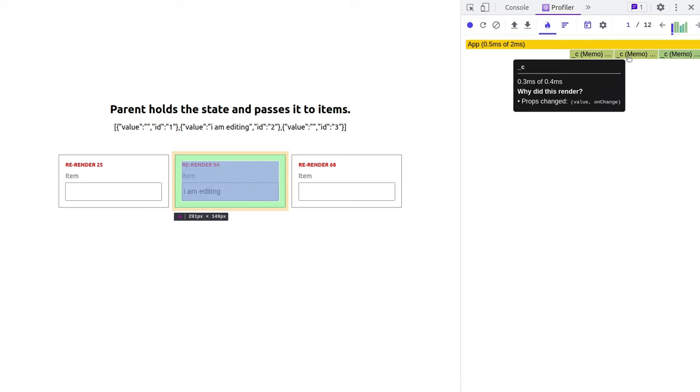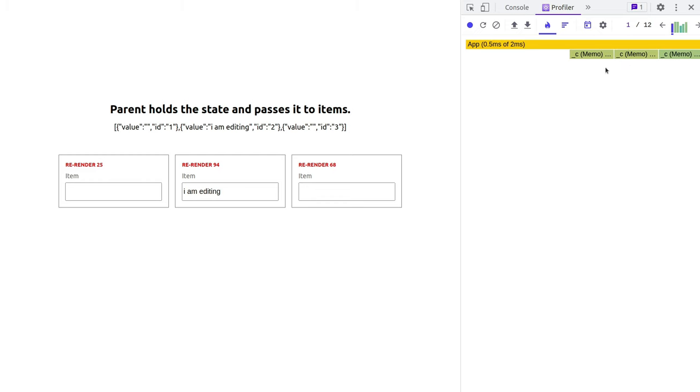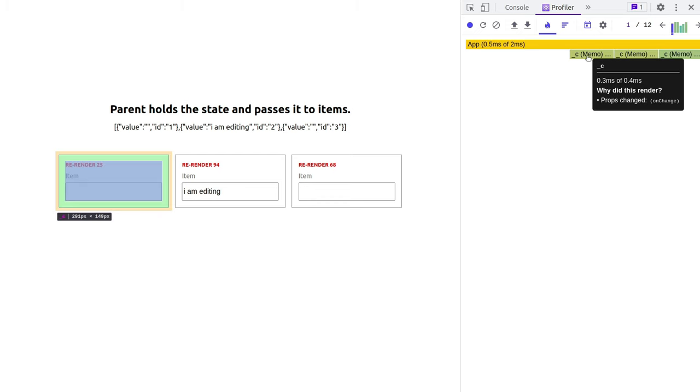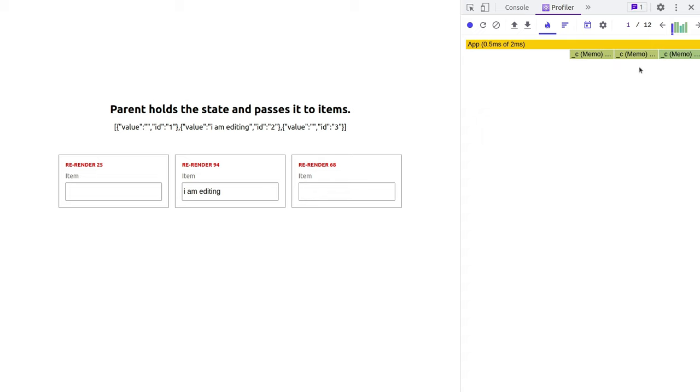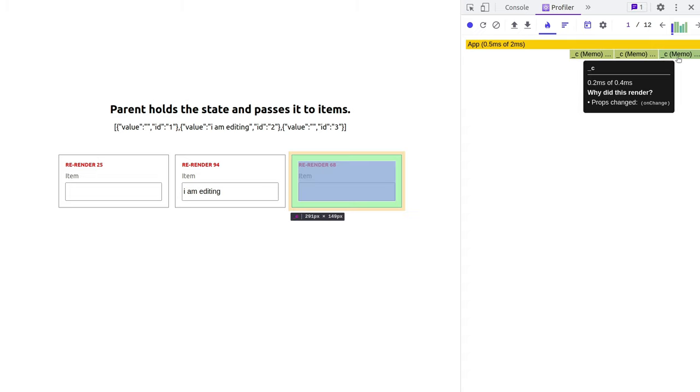So we have these three boxes that have been changed. So let's start from the middle box. Why did this re-render? So props changed value. Obviously I changed the value. All right, makes sense. And onChange. Let's look at the first box. Props changed onChange. That doesn't look right.